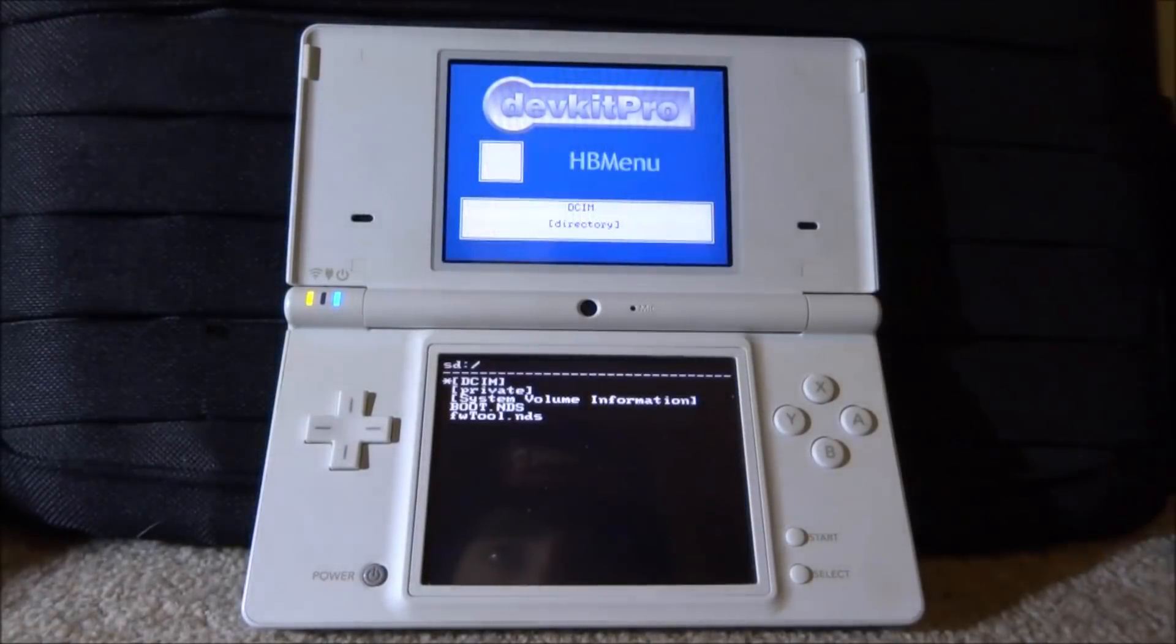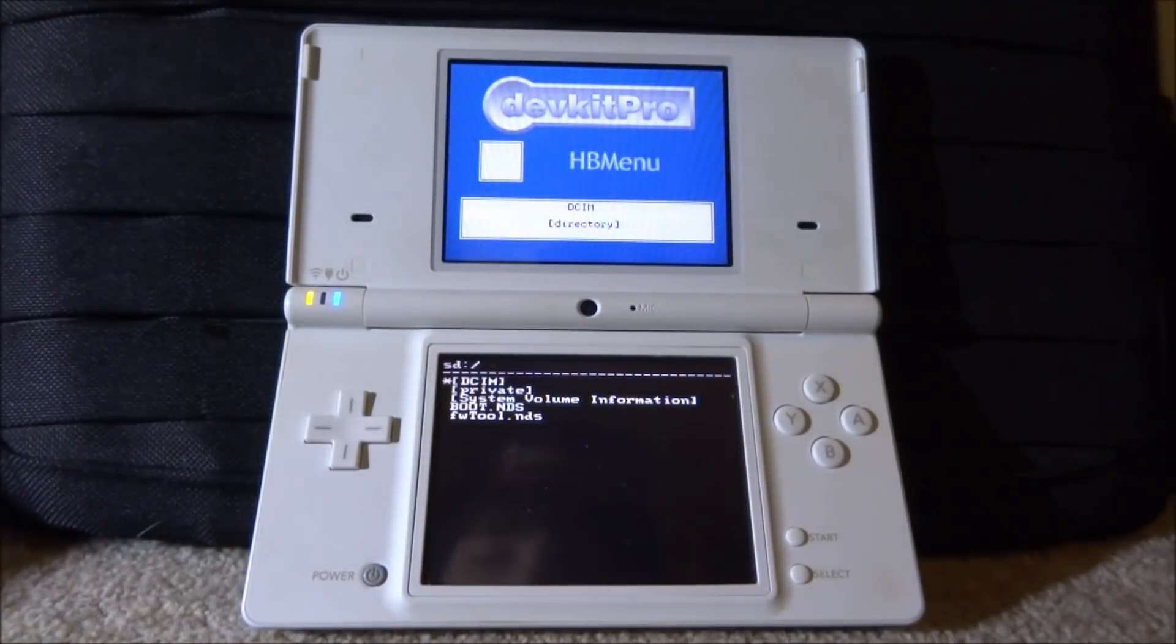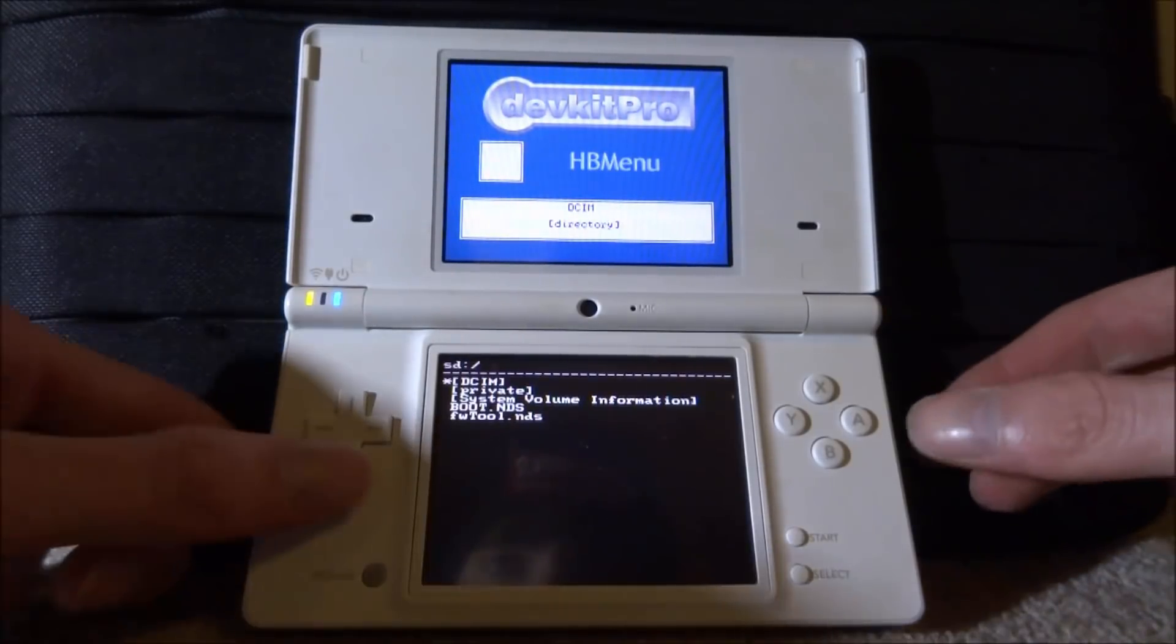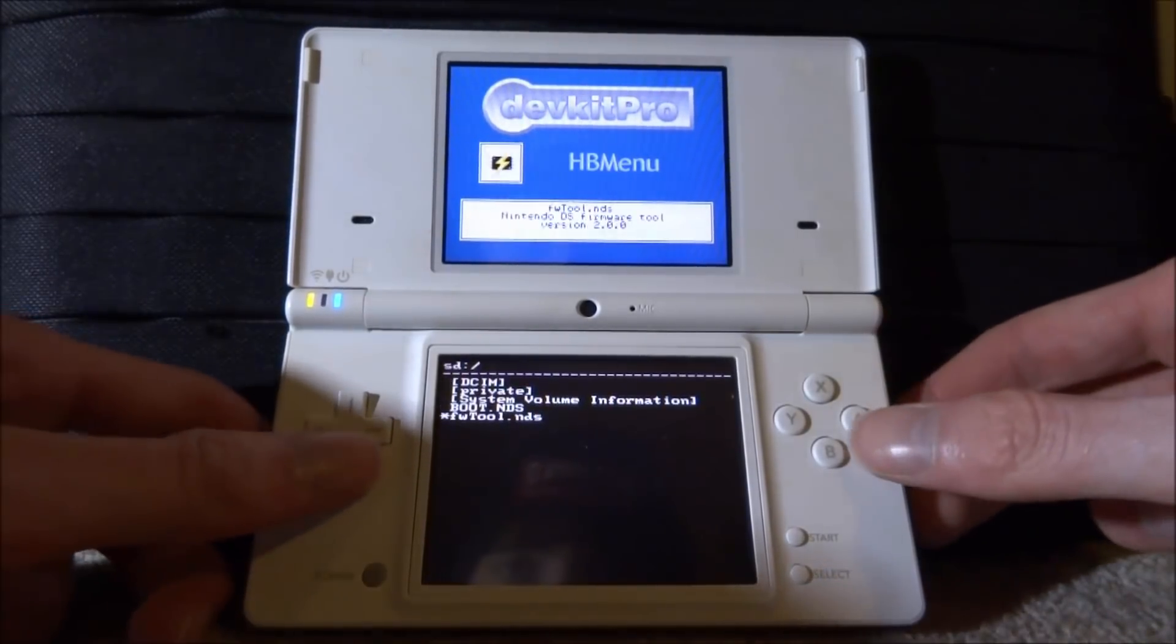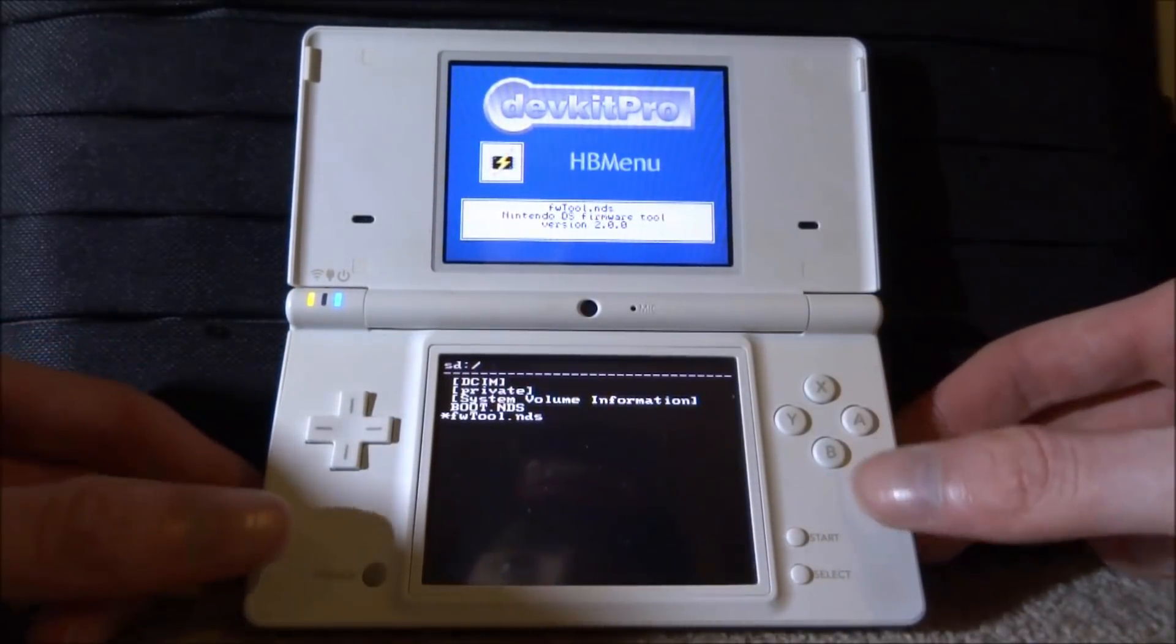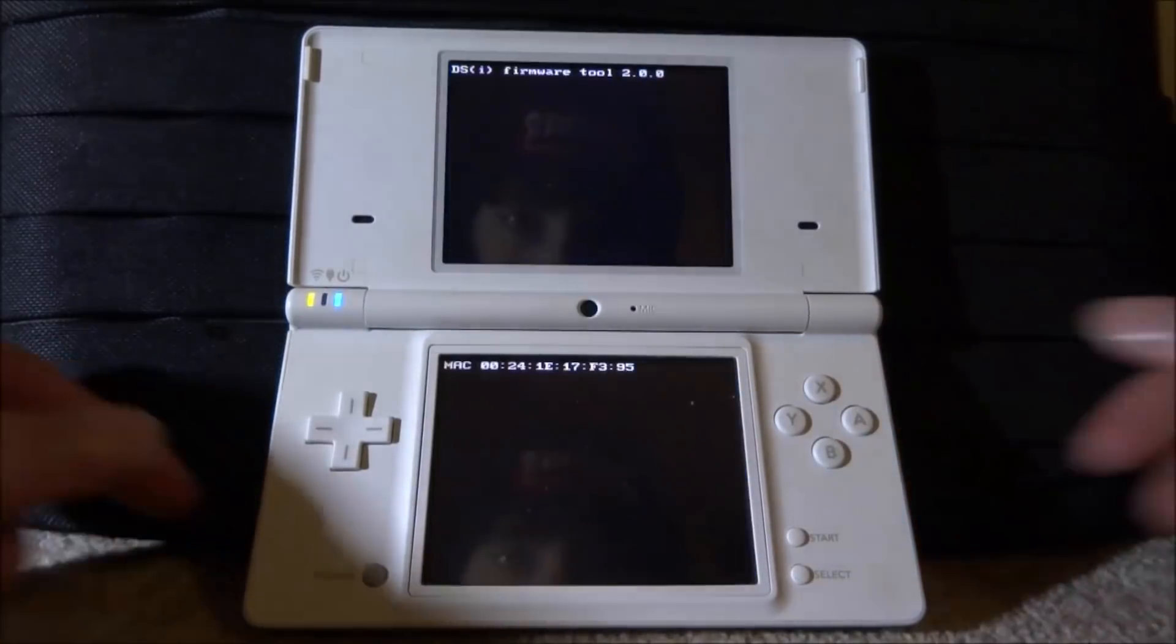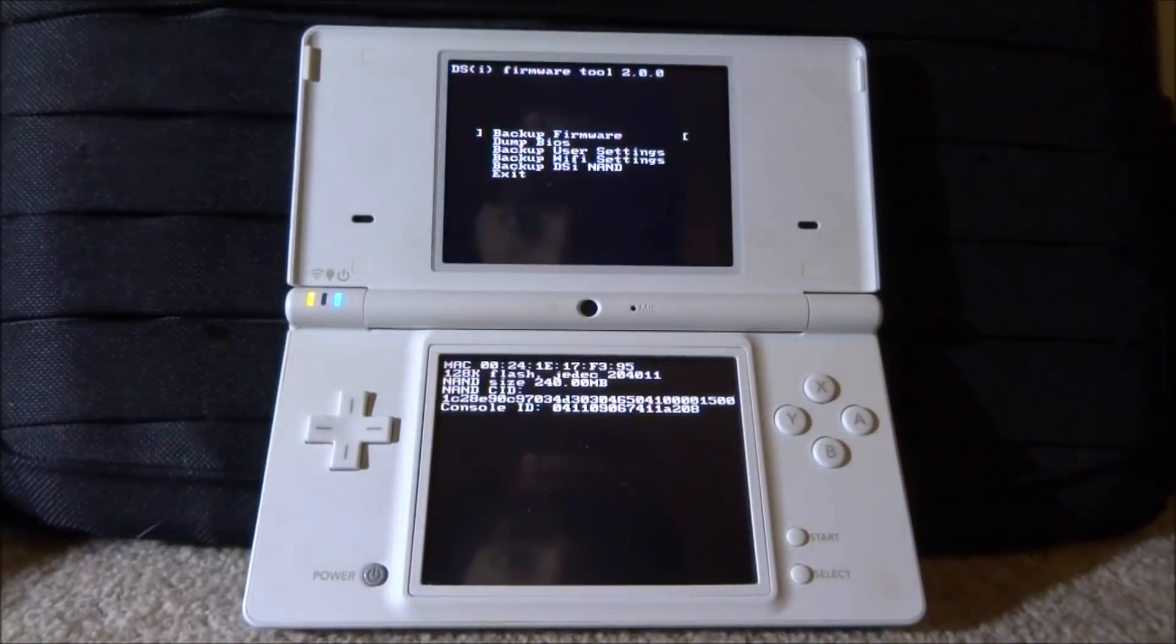If you do not have the homebrew menu, I do have a video on that on my channel. So make sure to follow that before you try and back up your NAND. We want to scroll down and find the fw tools. And we just want to press A to go and boot this up.